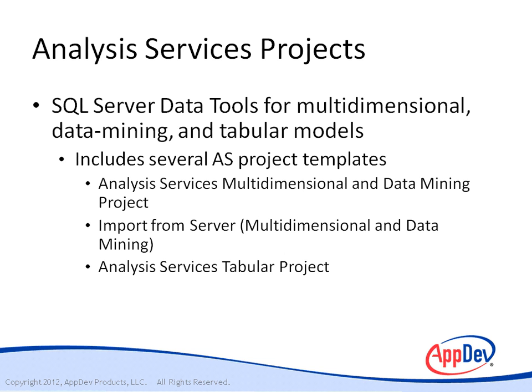Another project template is the Analysis Services Tabular Project. This is new and you can use this template to create the new tabular model. You can deploy this model to an Analysis Services instance running in tabular mode only, one of those three server modes. And this project lets you import data from a database and includes a tabular model designer to shape the data as you need.